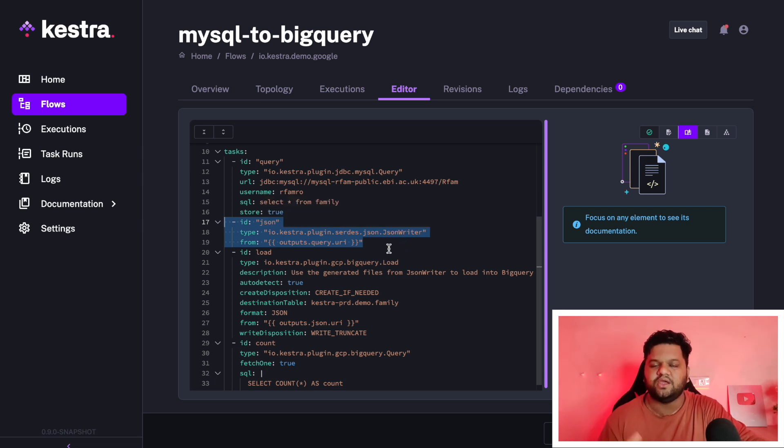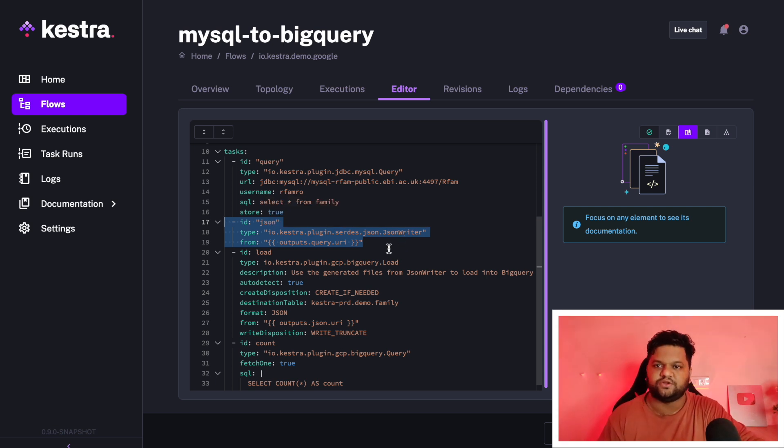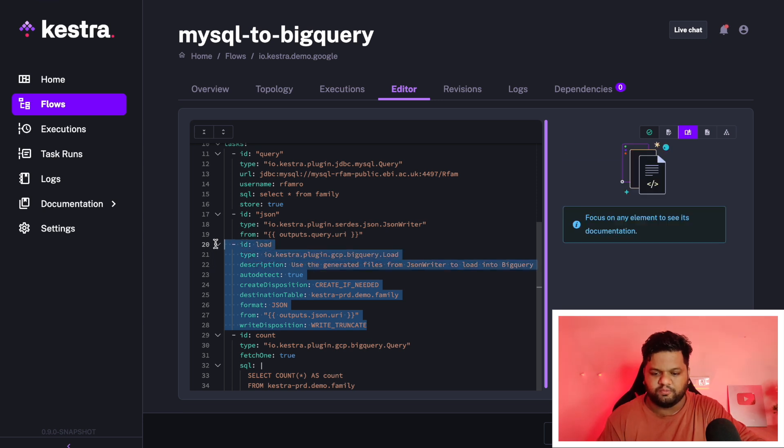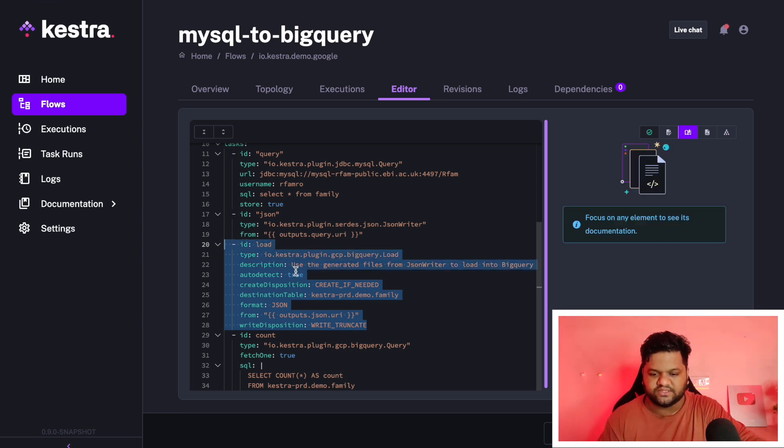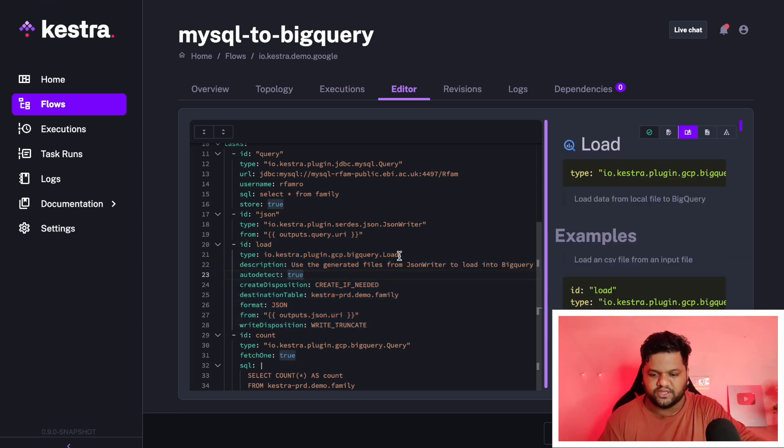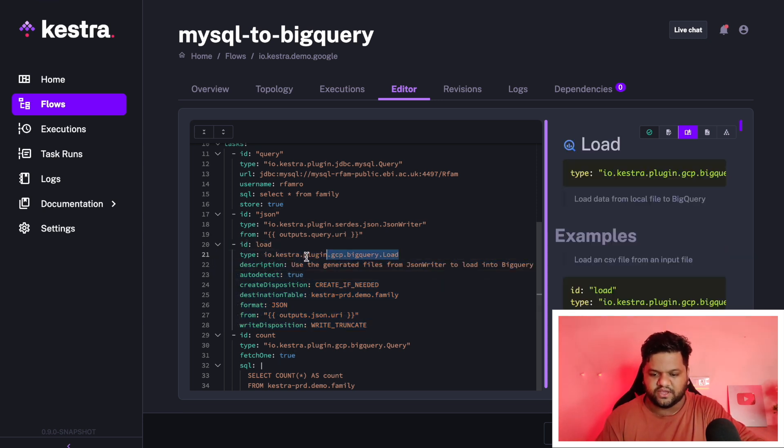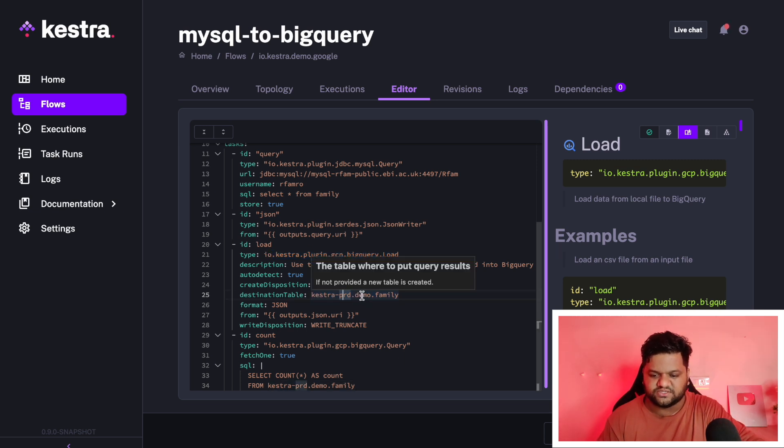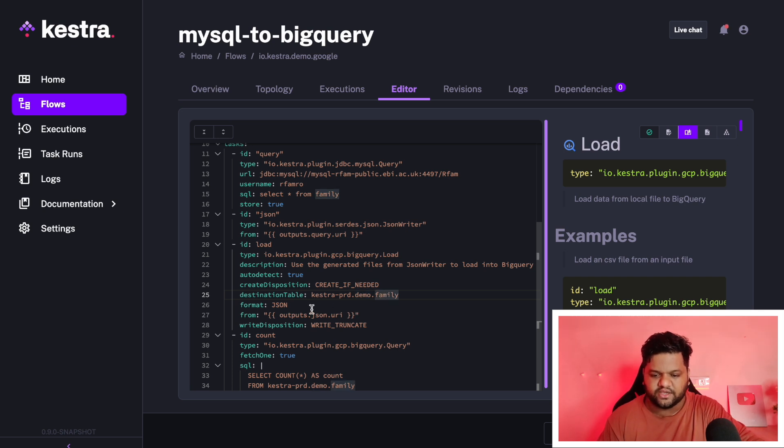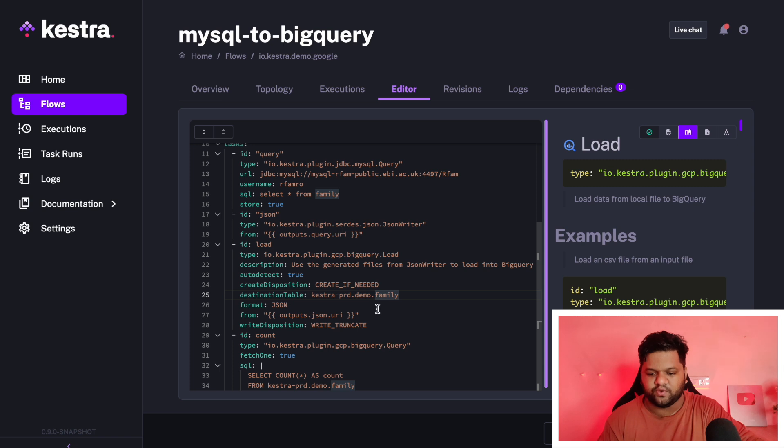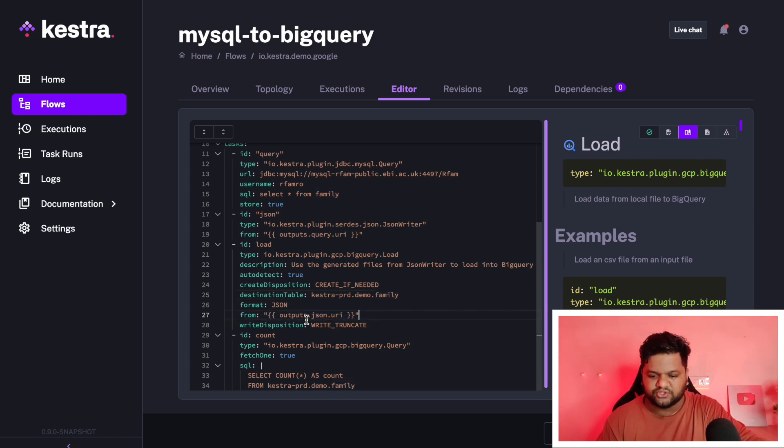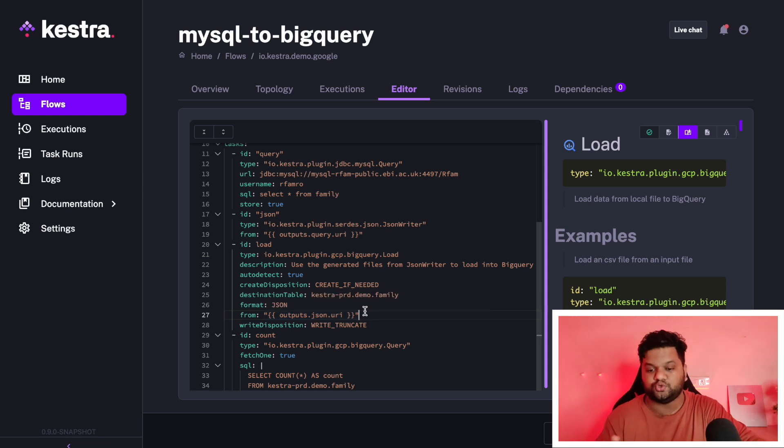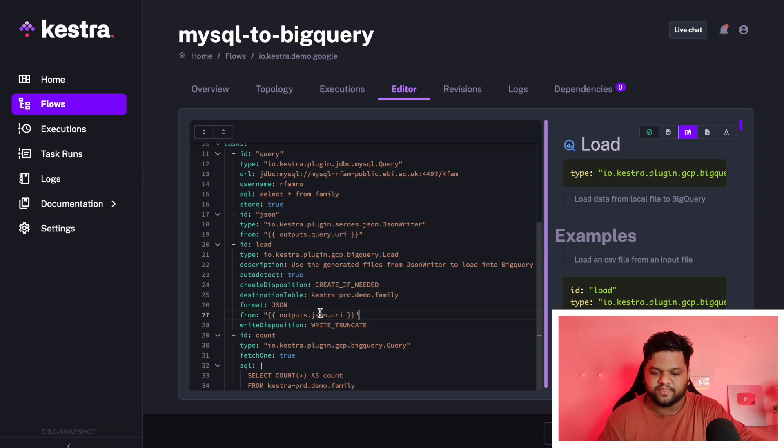Here you can see the JSON writer. It is writing that data into Kestra's infrastructure. This part is the load part. Here you can see we are using this plugin for the BigQuery. This is our destination table, which is defined under this schema. This is the table name. We are writing our data in the form of JSON to this BigQuery table.